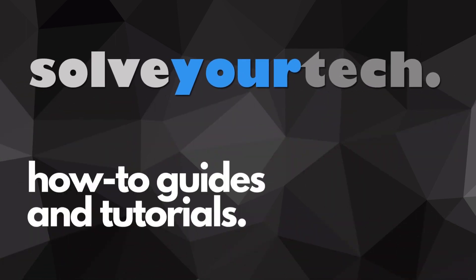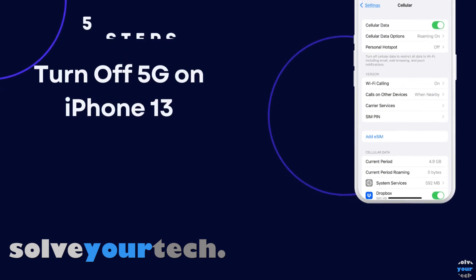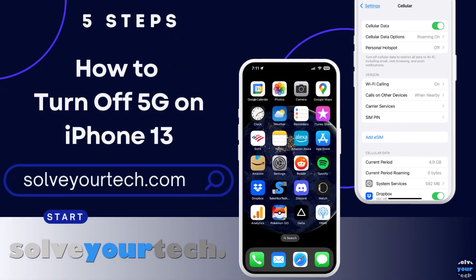SolveYourTech.com, your source for how-to guides and tutorials. This video from SolveYourTech.com is going to show you how to turn off 5G on iPhone 13.